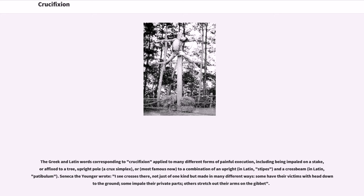Seneca the Younger wrote: 'I see crosses there, not just of one kind but made in many different ways: some have their victims with head down to the ground, some impale their private parts, others stretch out their arms on the gibbet.'